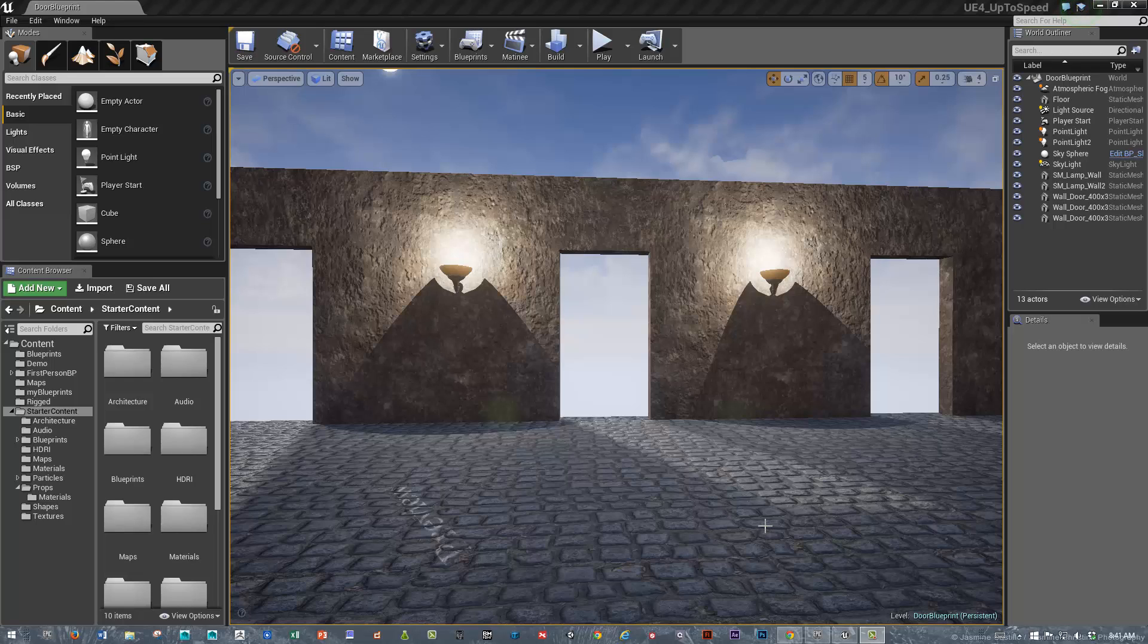Hi, this is Sean. In this video, I'm going to go over how to make a reusable Blueprint door. Let's get started.